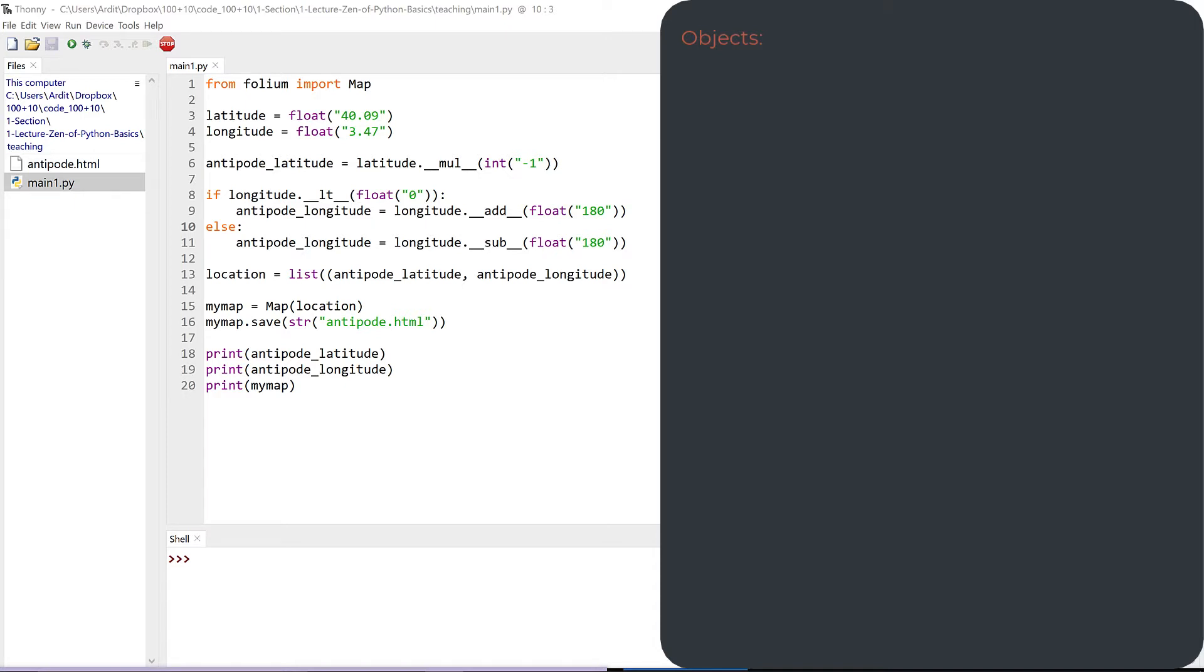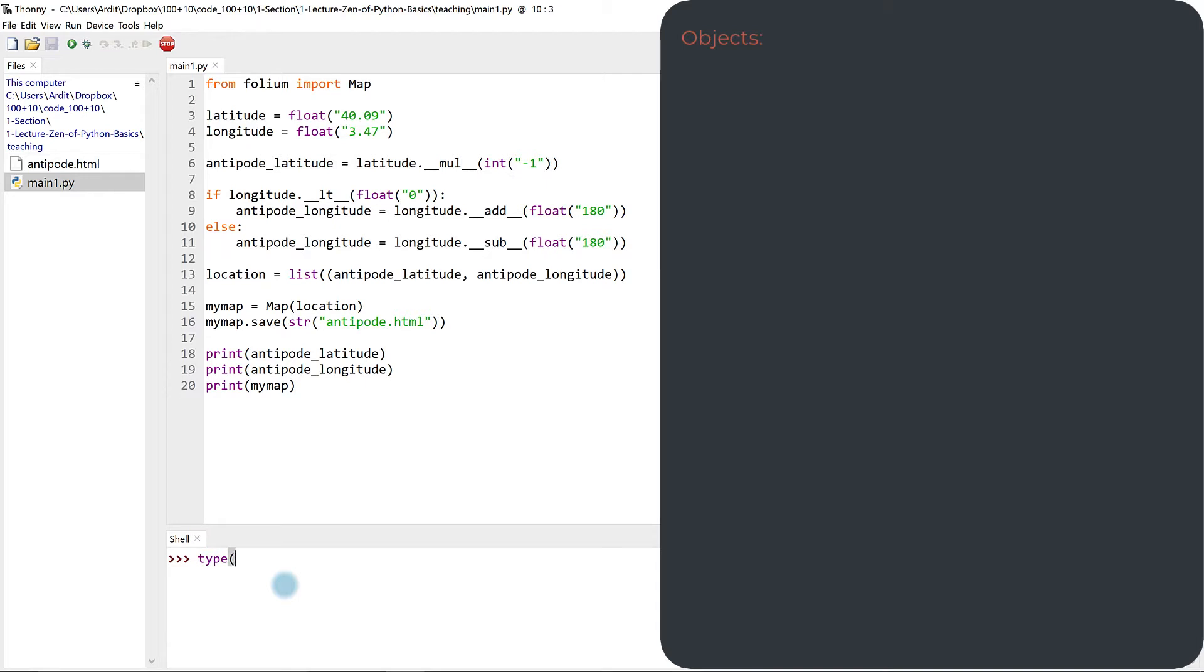But for now, if you still cannot tell what are objects and what are not objects, then just use the type function in a Python interactive session. Then you can enter anything you want to check if it's an object or not.